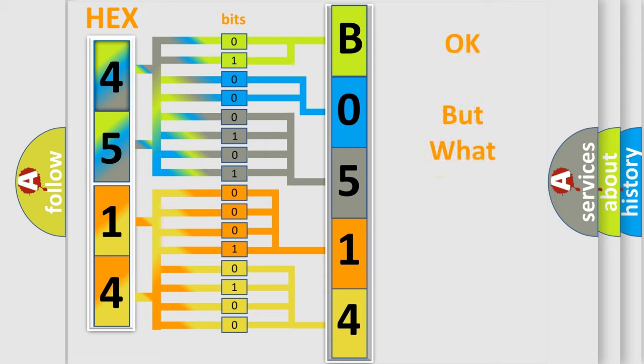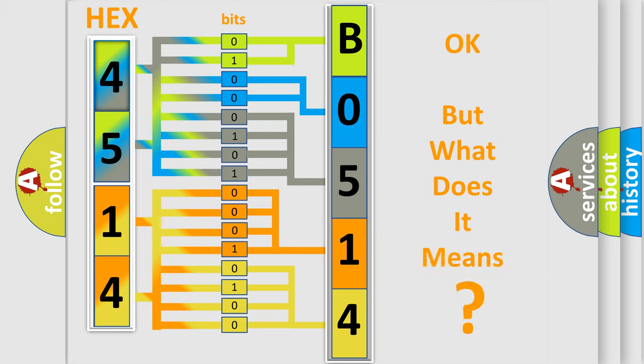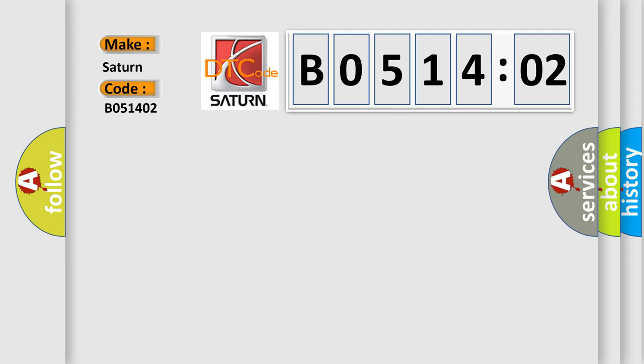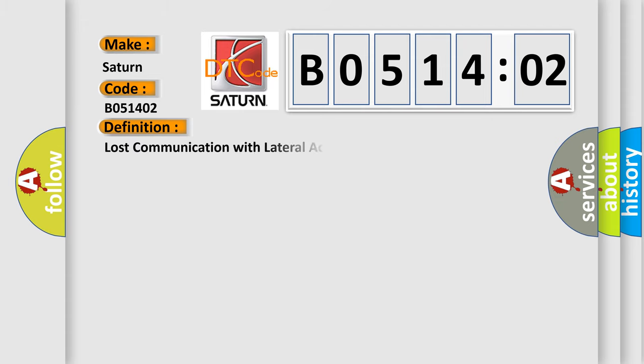The number itself does not make sense to us if we cannot assign information about what it actually expresses. So, what does the diagnostic trouble code B051402 interpret specifically for Saturn car manufacturers?